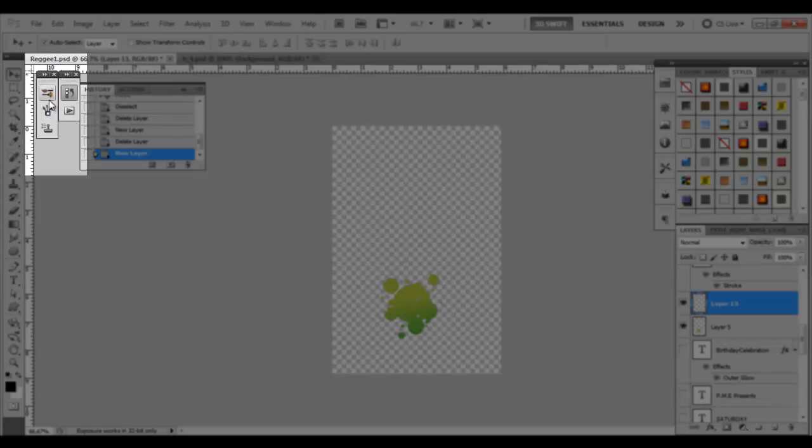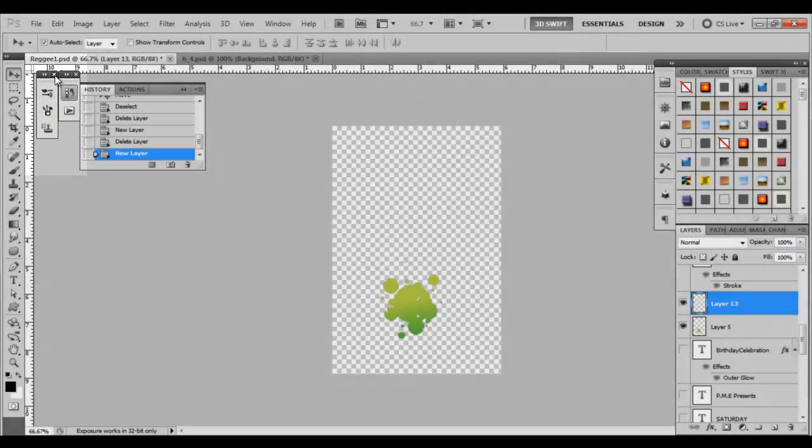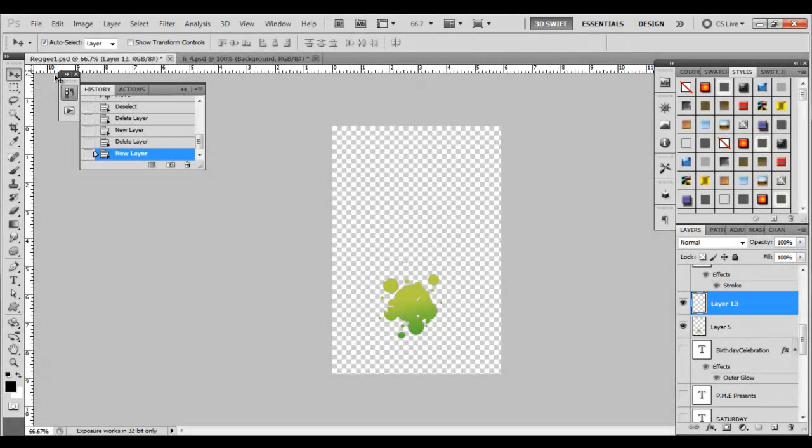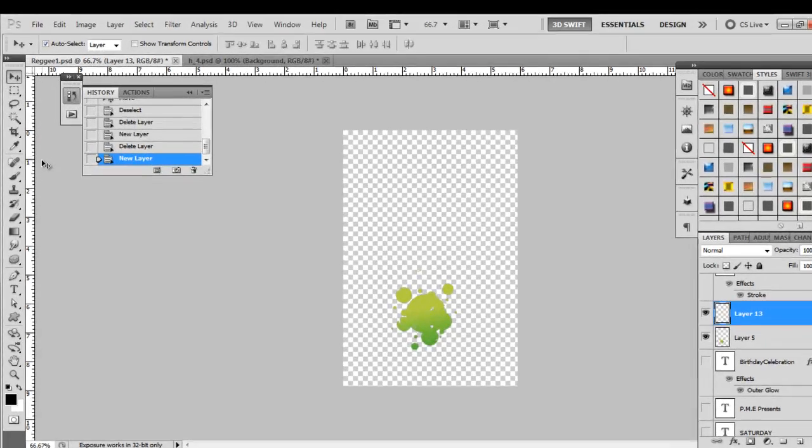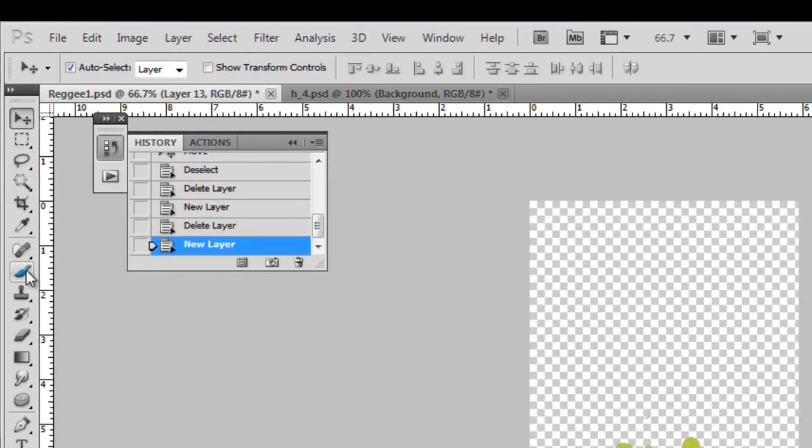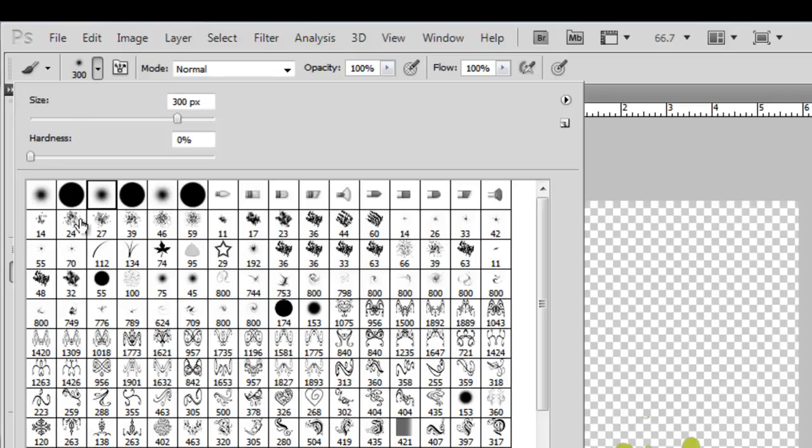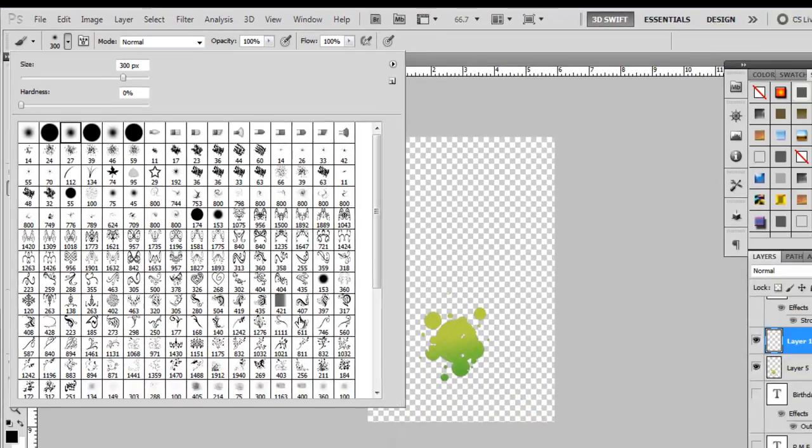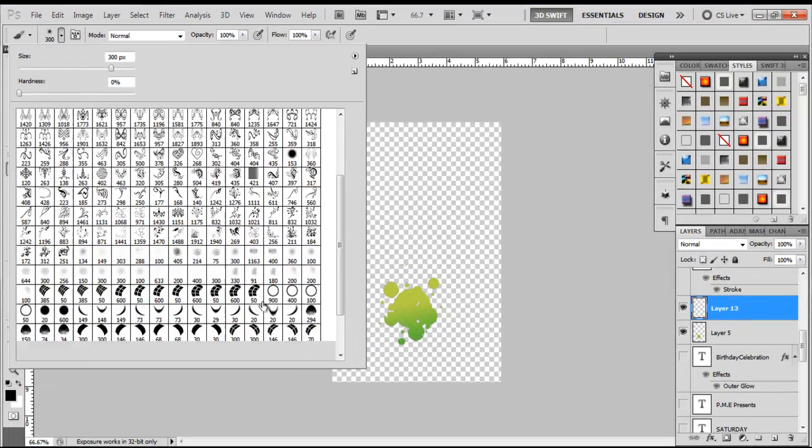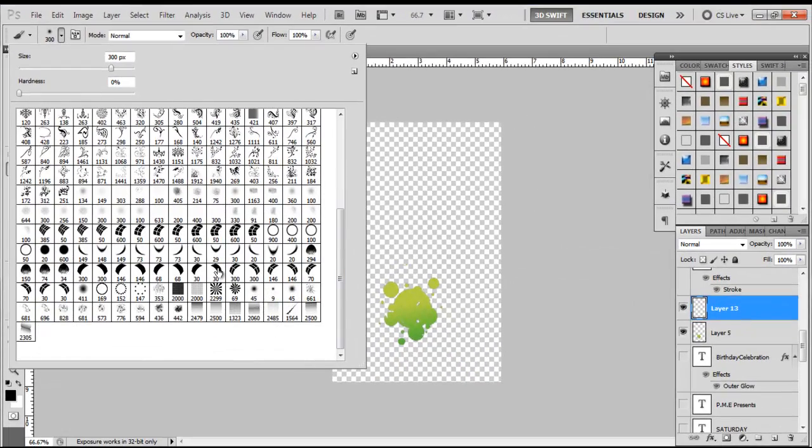Another way to open it is to come over to your brush tool, click that, and you'll have a brush palette up here also. Go ahead and click that, and that'll also activate your brushes.